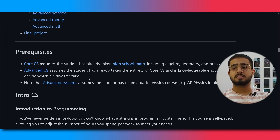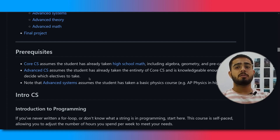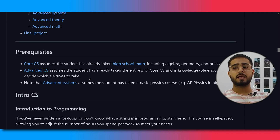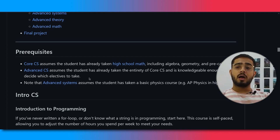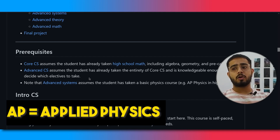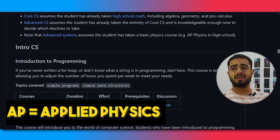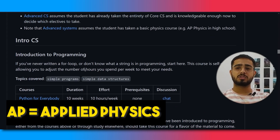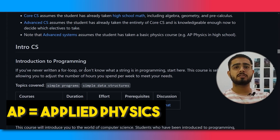Talking about advanced CS: you need to have core CS knowledge first, then you go to advanced CS. Under advanced systems, you will also need a basic physics course — like an AP Physics level of knowledge.